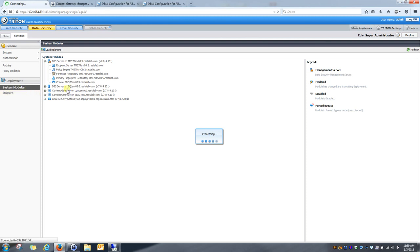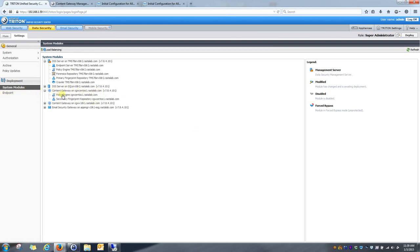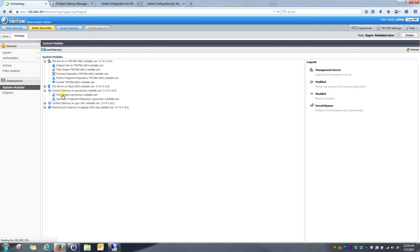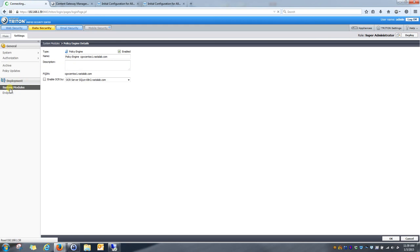Okay, now you see that content gateway that you joined. And we click on policy engine. First thing we want to check is that the policy engine is enabled. Okay, so that is correct. We'll go ahead and go back to system modules.